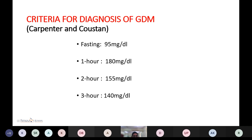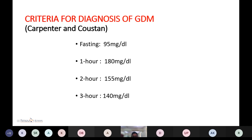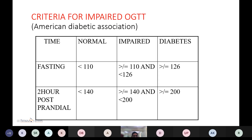After the glucose tolerance test, Carpenter and Coustan criteria for diagnosis of gestational diabetes mellitus are: fasting 95 mg/dL, one-hour level 180 mg/dL, two-hour level 155 mg/dL, and three-hour level 145 mg/dL. According to the American Diabetes Association criteria for impaired oral glucose tolerance: fasting is normal when less than 110, impaired between 110 and less than 126, and diabetes when equal to or greater than 126. Two-hour post-load level is normal when less than 140, impaired between 140 and less than 200, and diabetes when equal to or greater than 200.